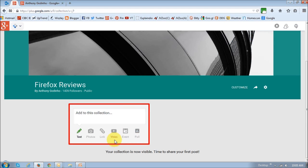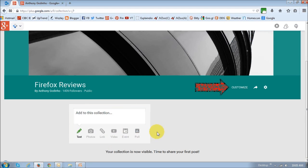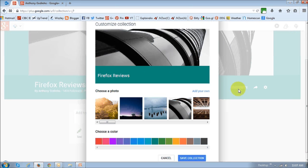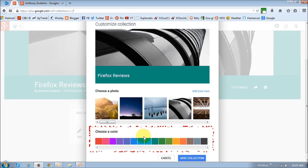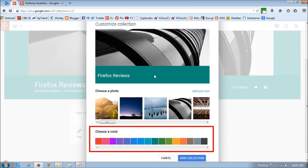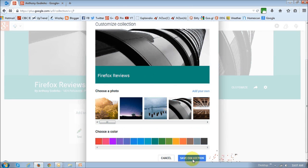I'm going to customize the collection. You can change the cover photo, which is this one right here, and the color, which is this one right here. And then save the collection.